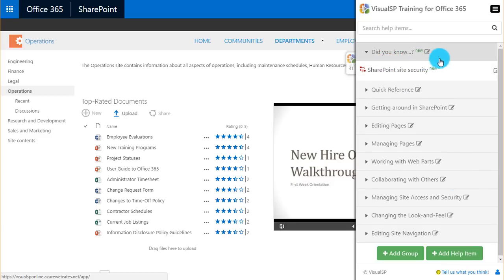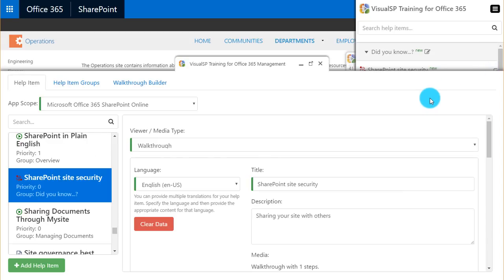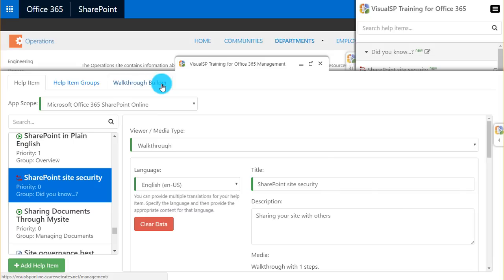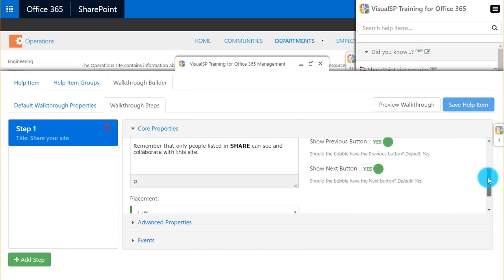Let me start by editing the walkthrough I showed you earlier about SharePoint site security. So here's my edit panel that comes up, and this is where I can change the title, the media, or go to the walkthrough builder to change or add on to my steps.